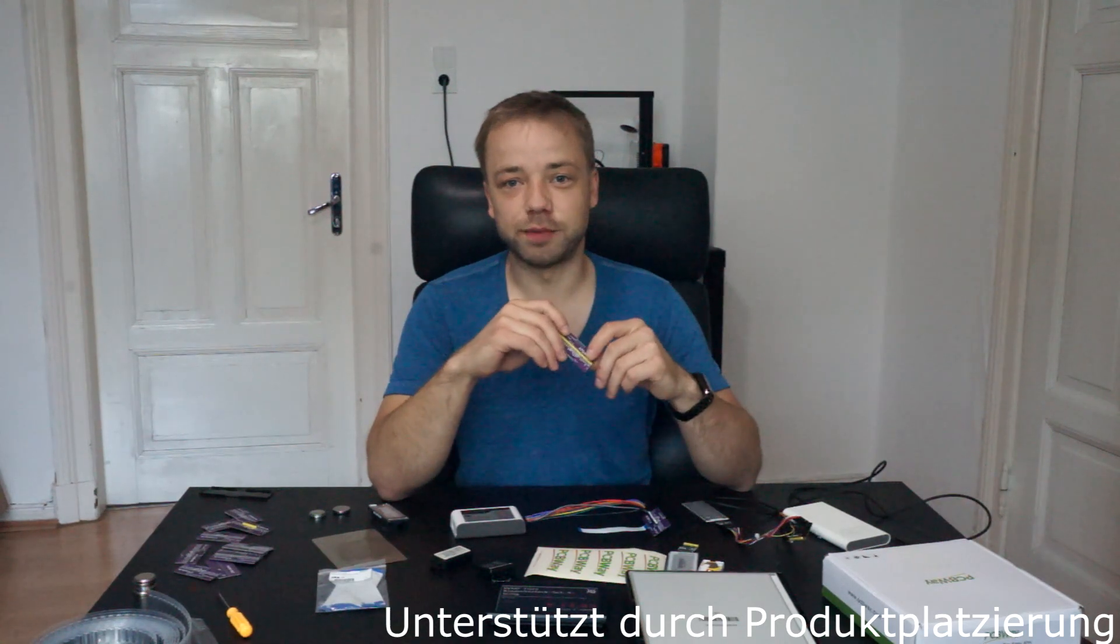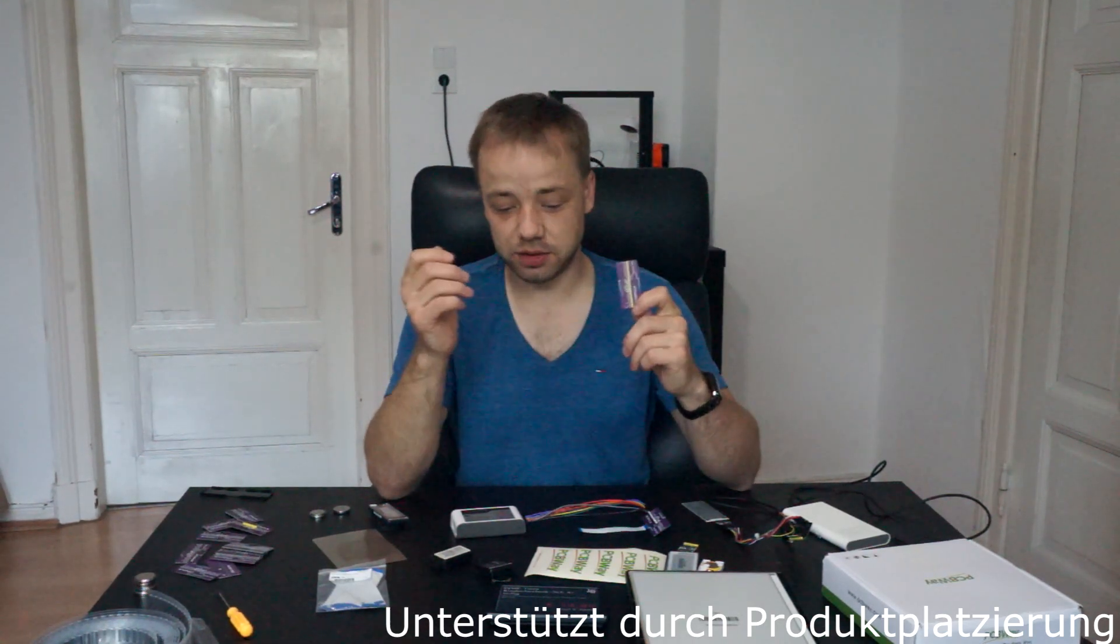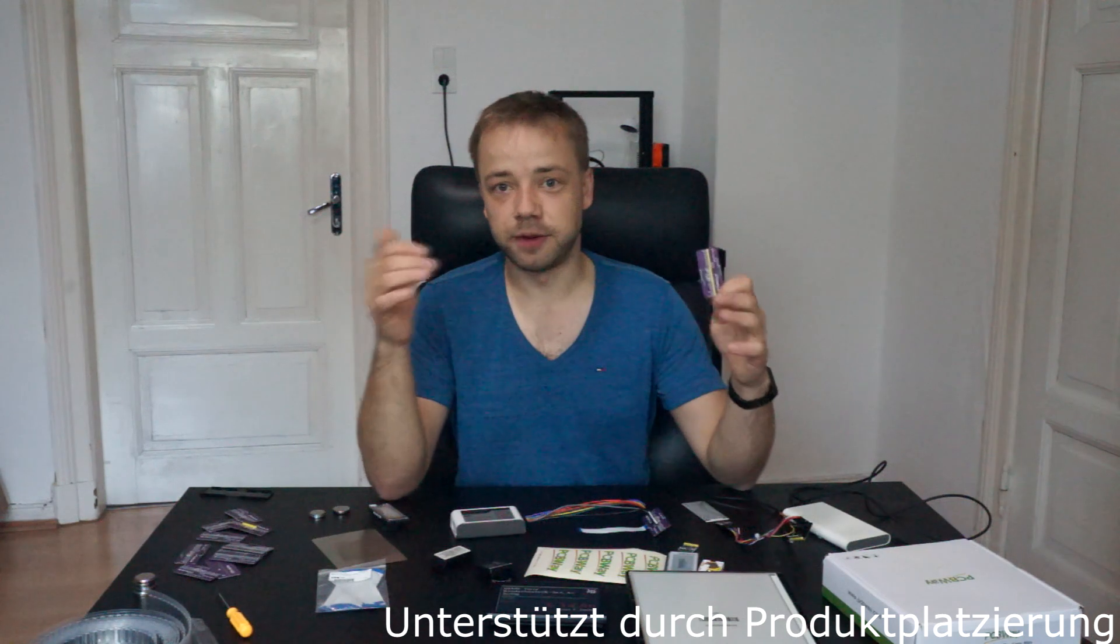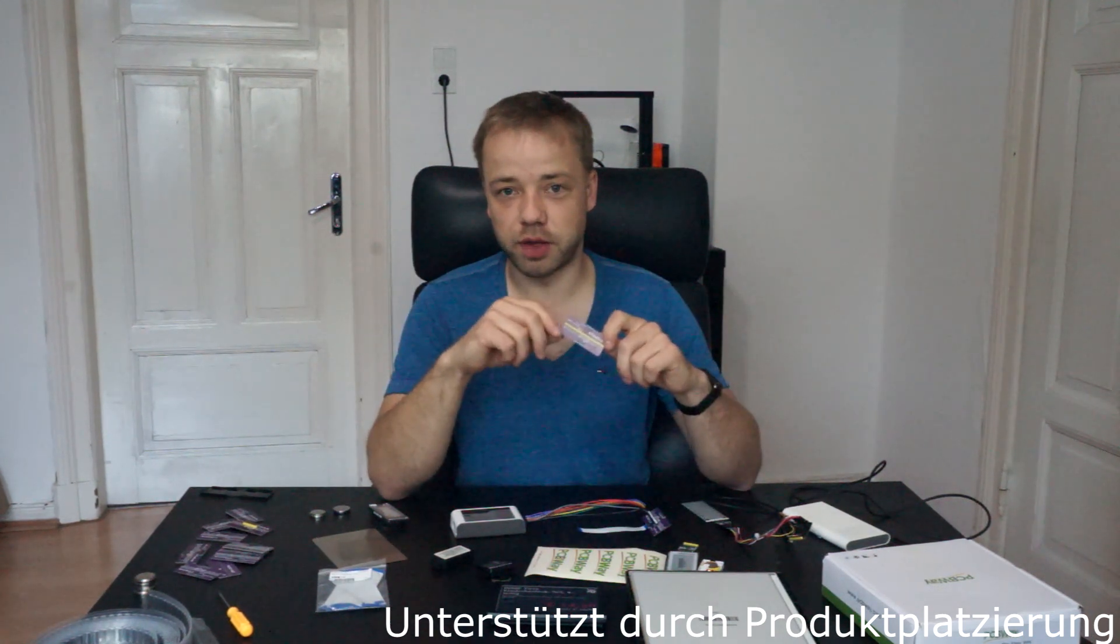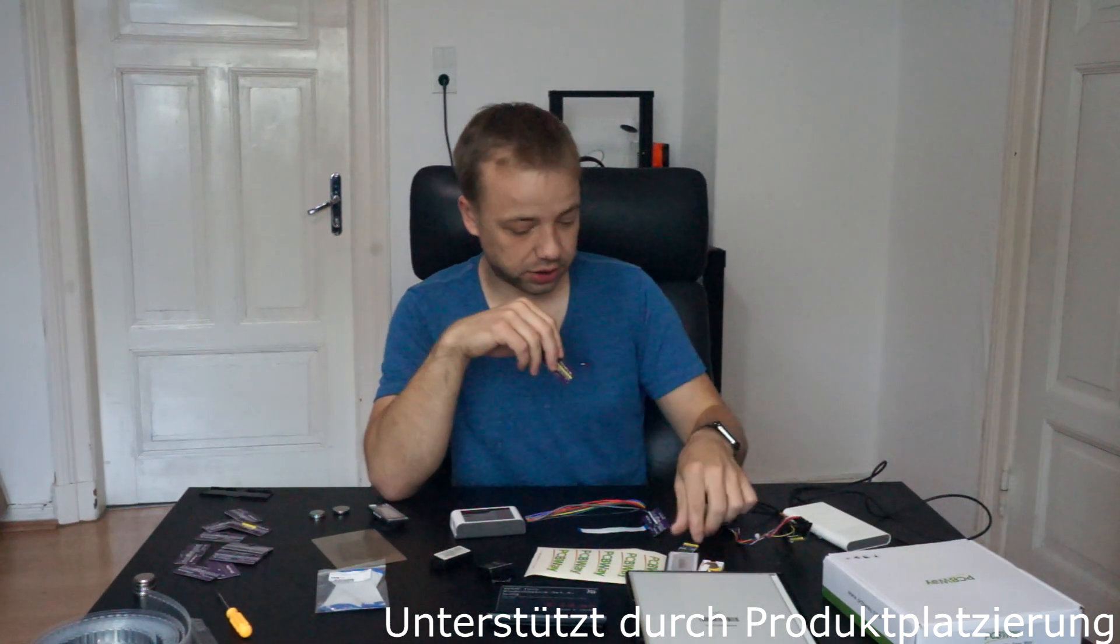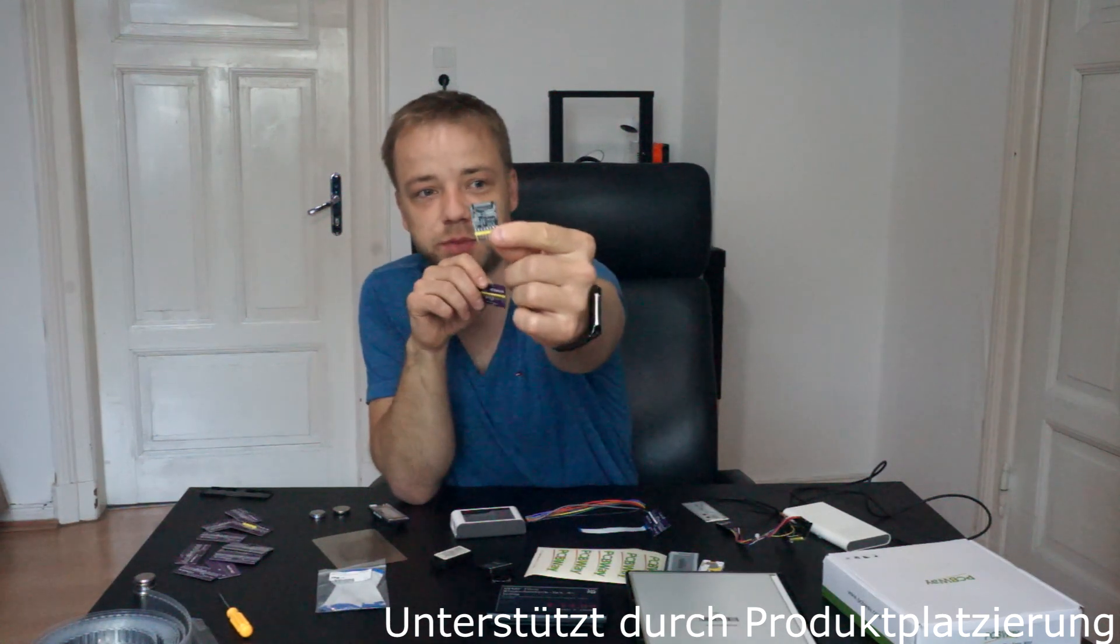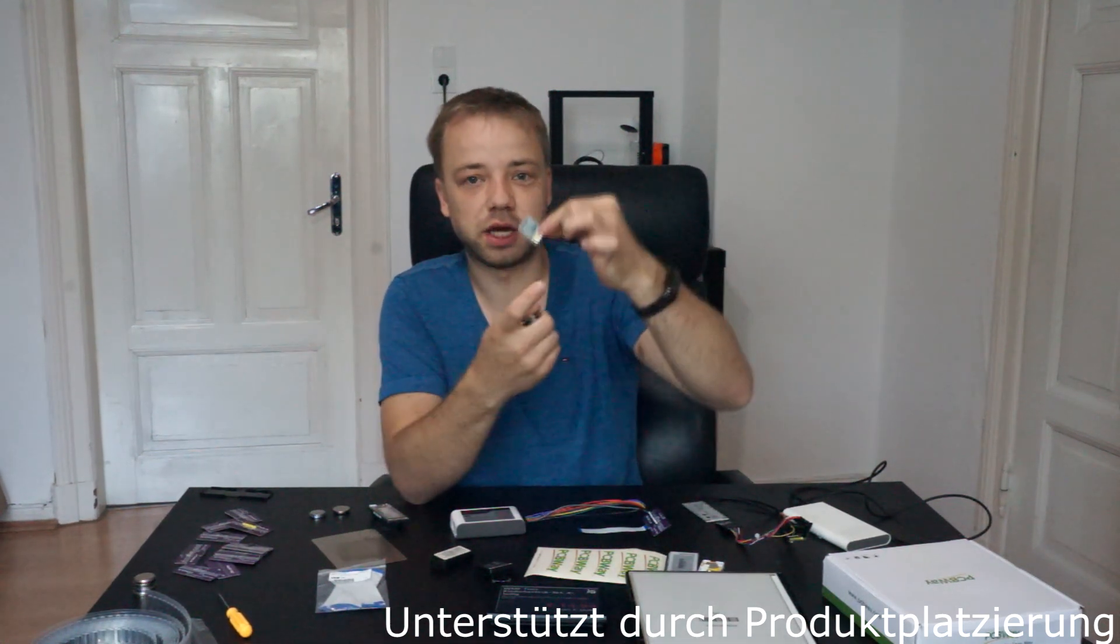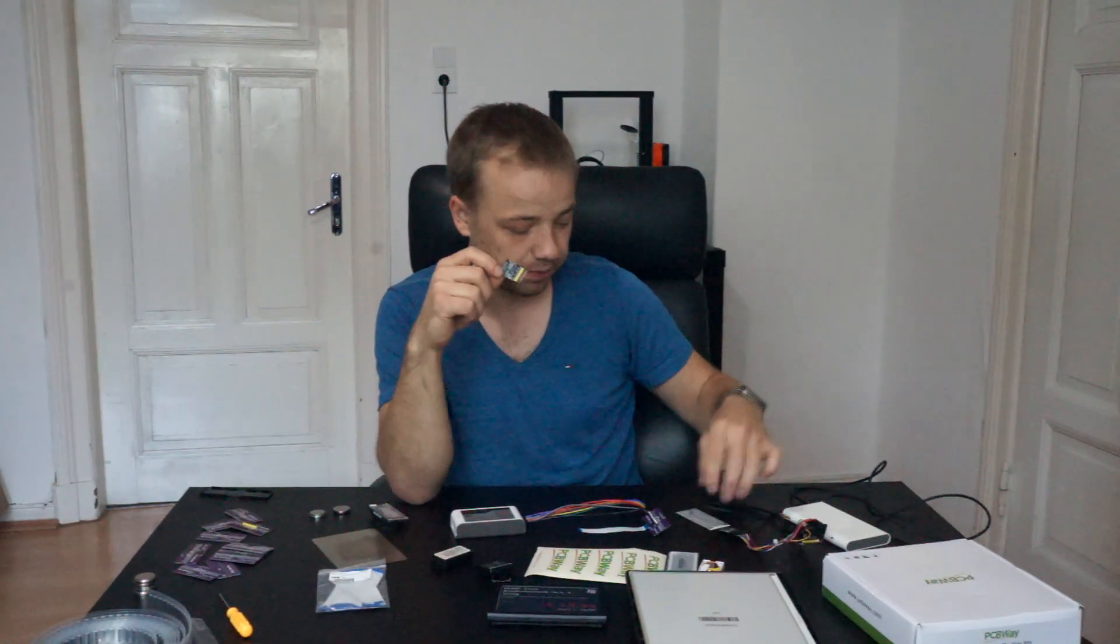Hey guys, welcome to this new video, today again about ePaper displays and how to control them. In my last video I showed this small PCB which is an adapter to get SPI data from the microcontroller like an ESP32 in this example here.